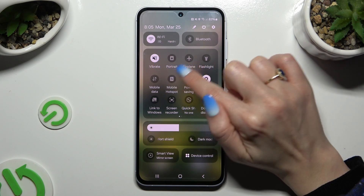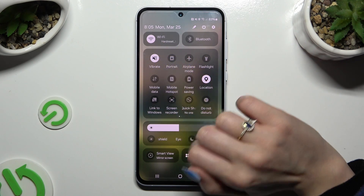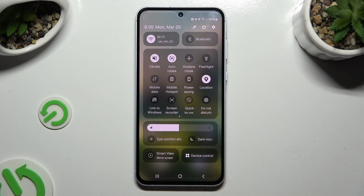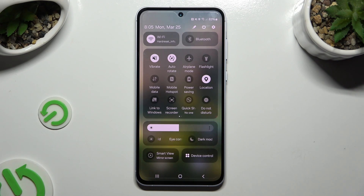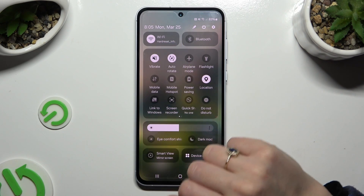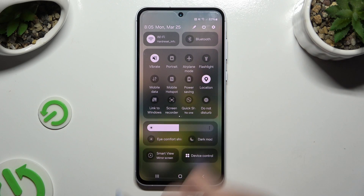As you can see, portrait is over here. When I click it, it turns white and says auto-rotate — that means auto-rotation is on. To switch it off, click on the auto-rotate tile and wait for it to say portrait.